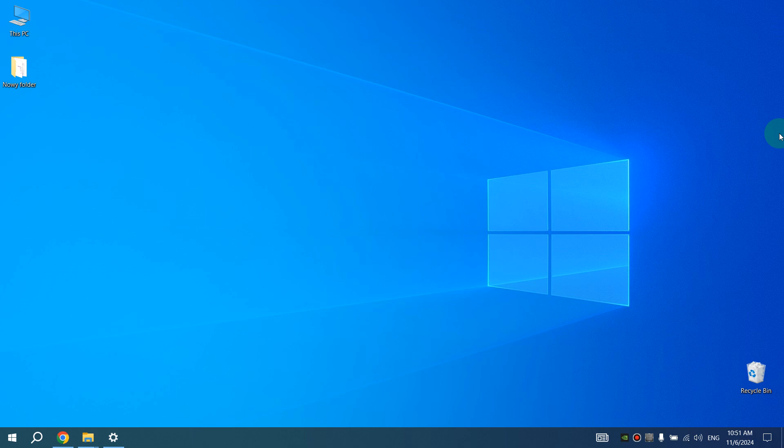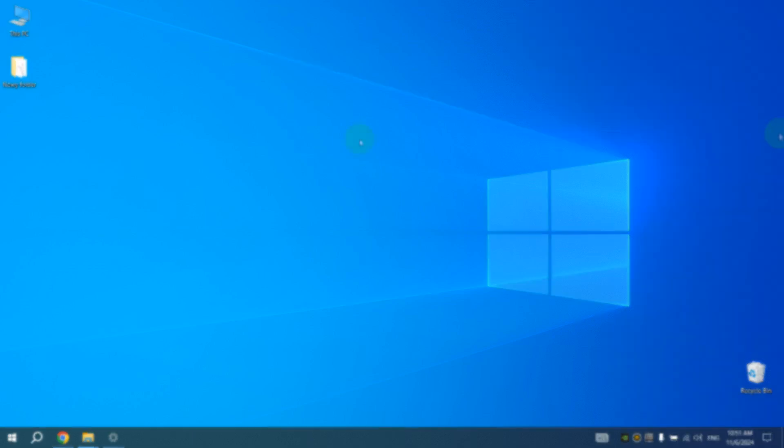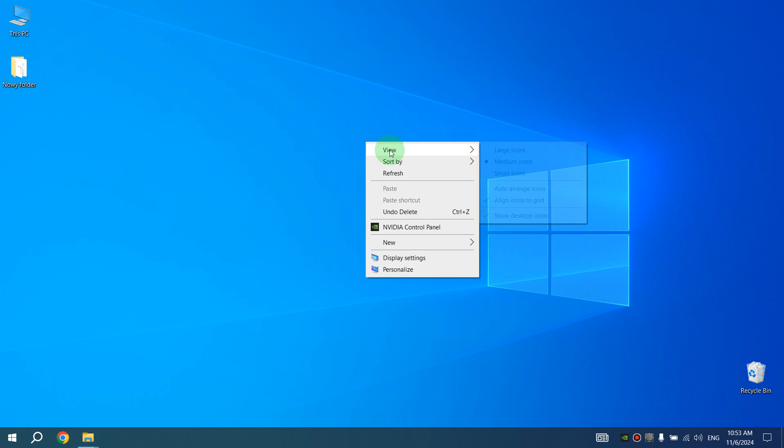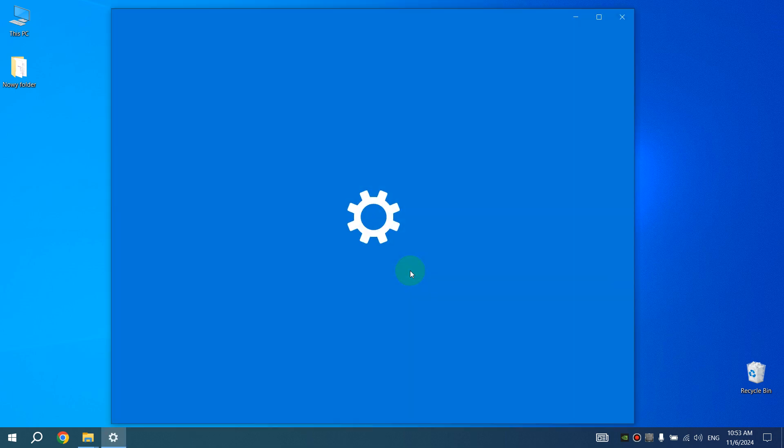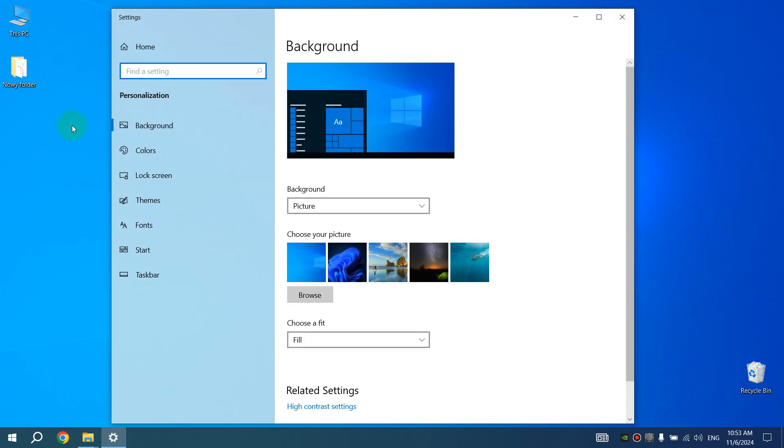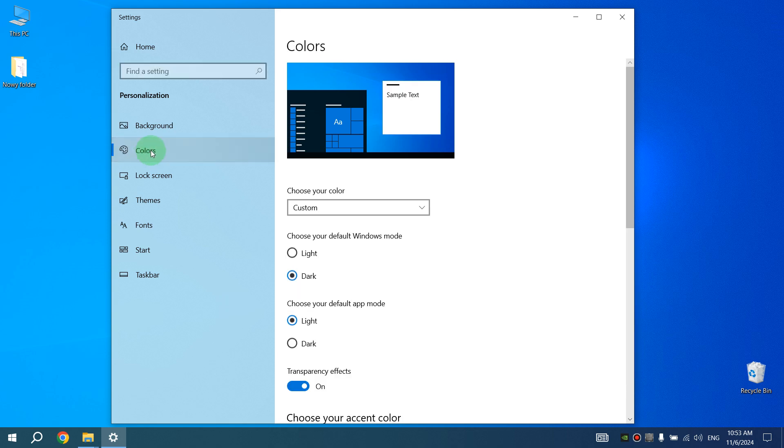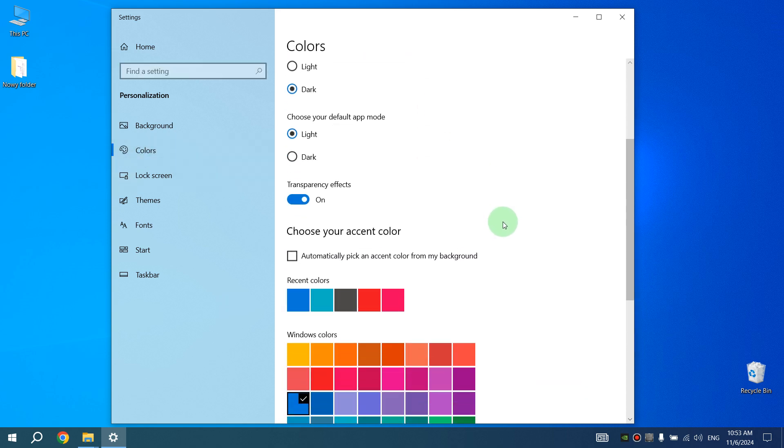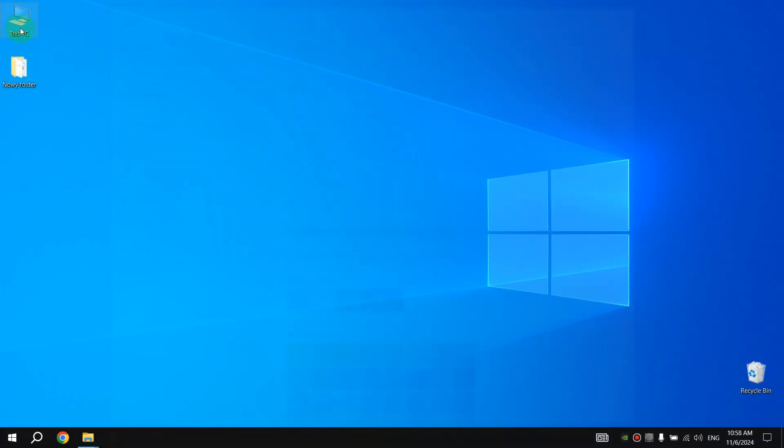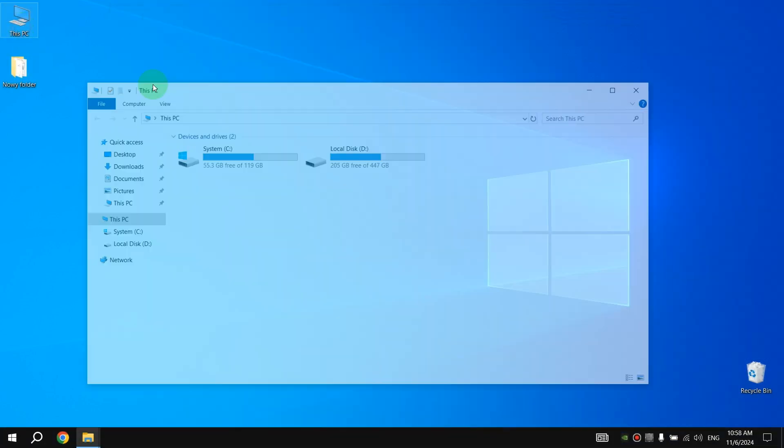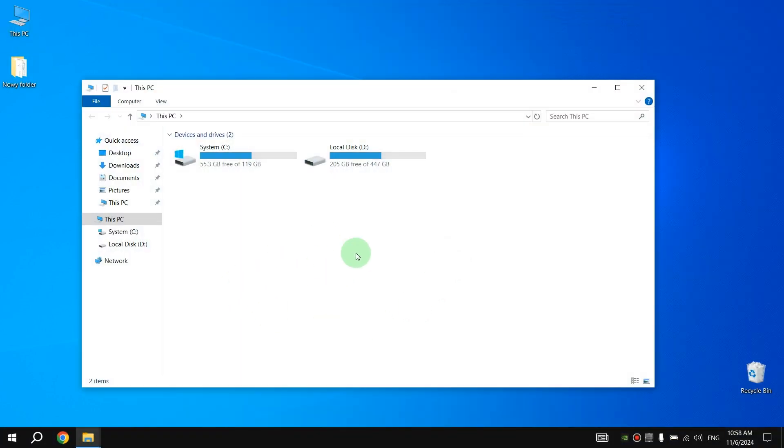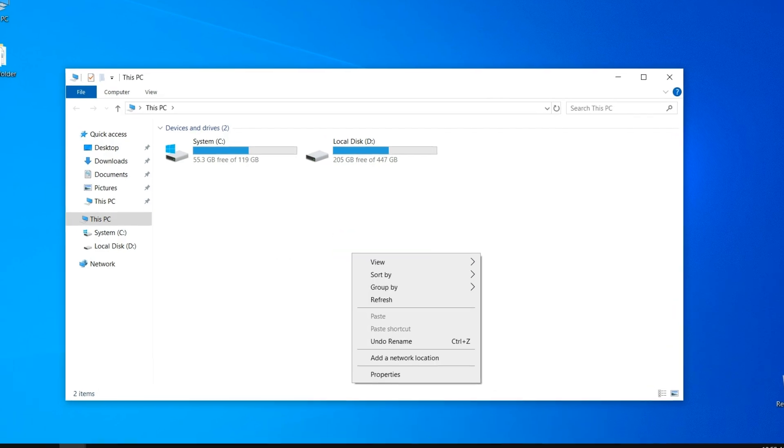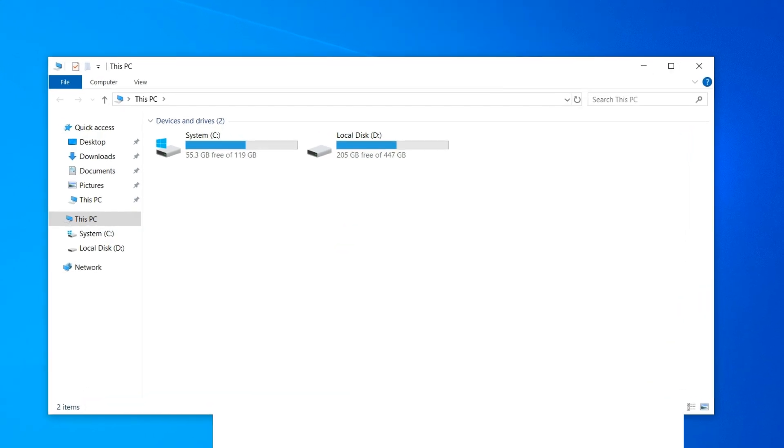Right click on empty space, then select Personalize. Click on Colors, scroll down a little bit and turn off the switch next to Transparency Effects. Then open This PC, right click and select Properties, select Advanced System Settings.